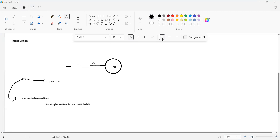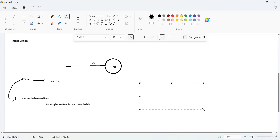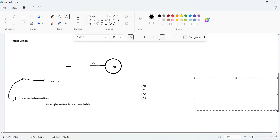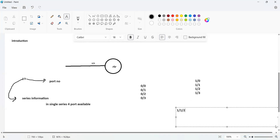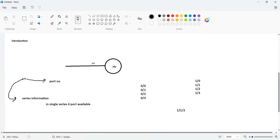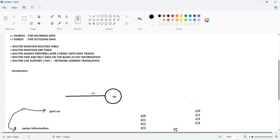A single series has four ports, and the port numbers start from zero. So one series goes from 0/0 to 0/3. The next series starts at 1/0, going to 1/1, 1/2, 1/3. If you see a number like 1/1/2, the first number is the series, the second number is the extra slot number, and the third number is the port number. That covers the router theory.